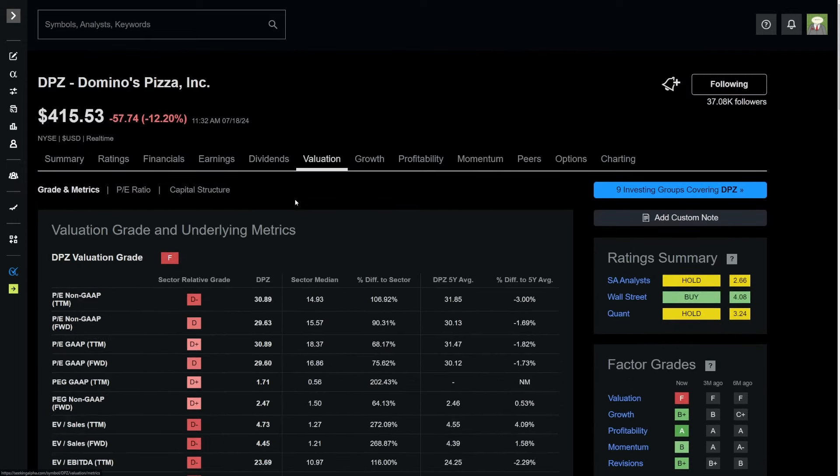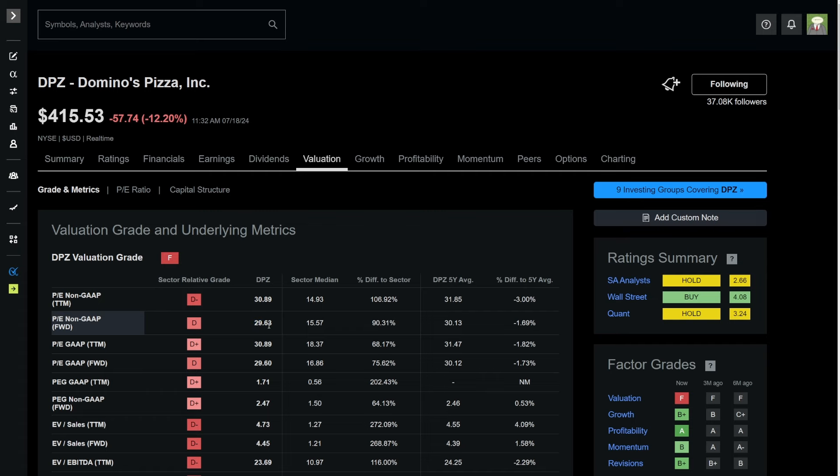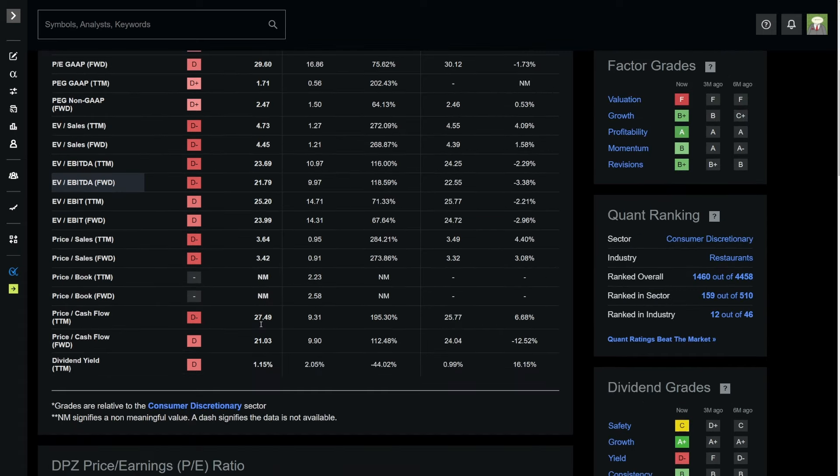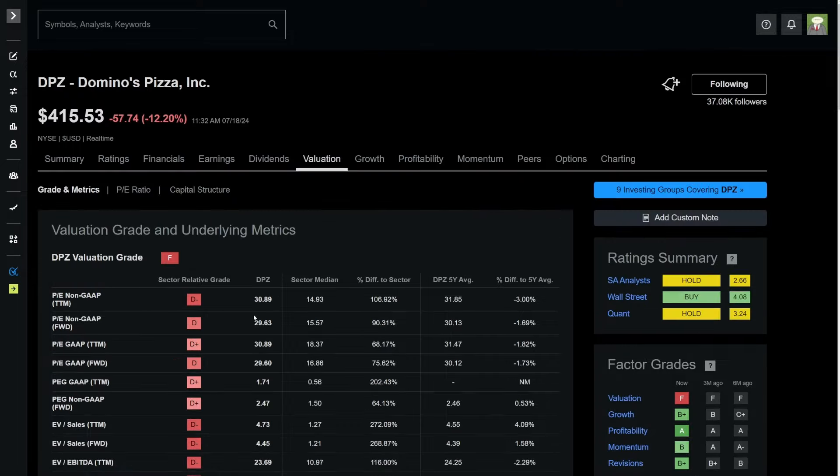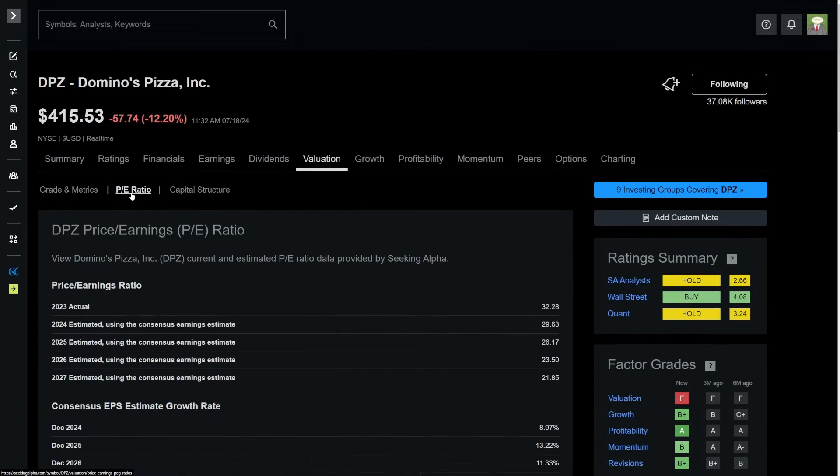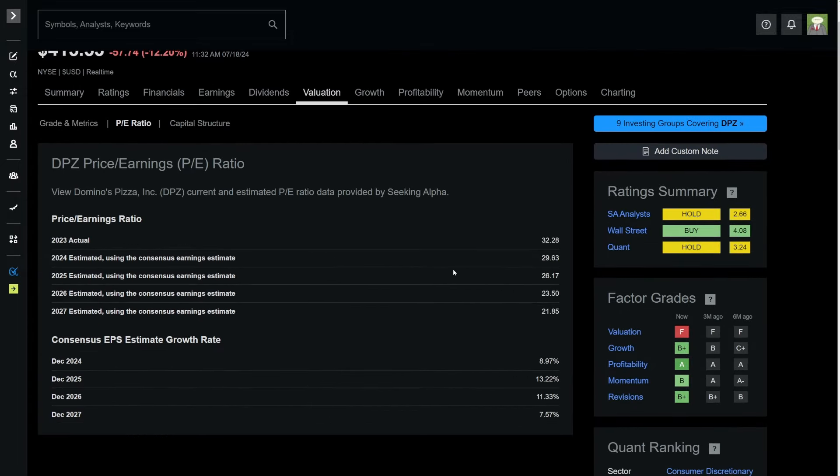But, you know, to buy a business like this, you want to see a higher dividend yield. So you're buying it at the higher end of its historical range. We can take a look at the valuation of Domino's Pizza. Where, like I said, to me, it looks expensive. 31 price to earnings ratio and a 29.6 forward price to earnings ratio. And on a cash flow basis, 27.5 price to cash flow and 21.03 price to forward cash flow is a little bit expensive.